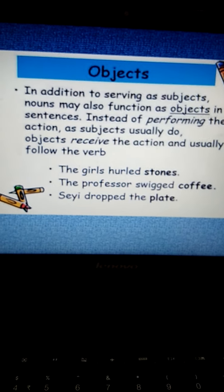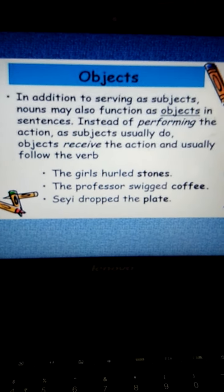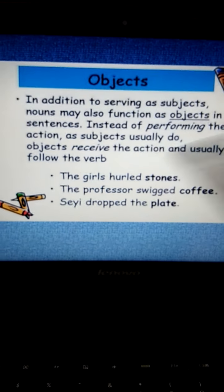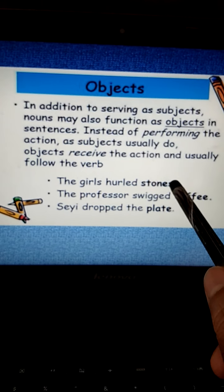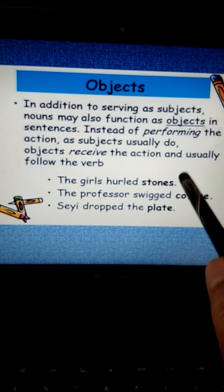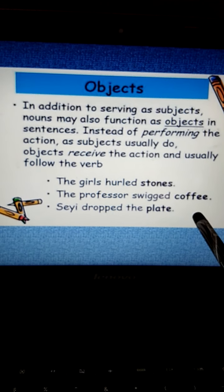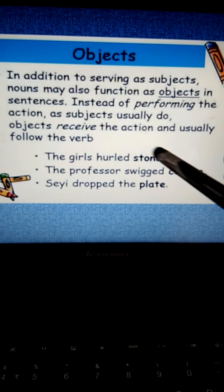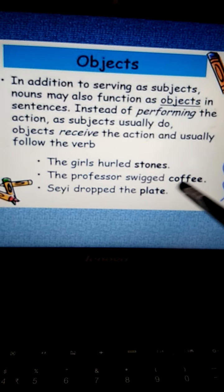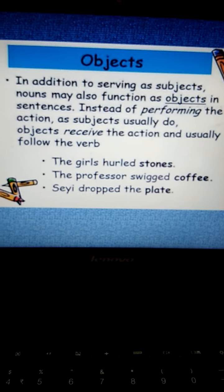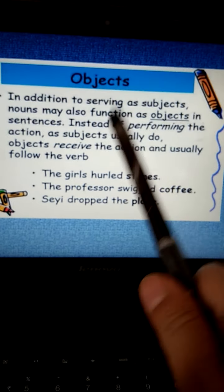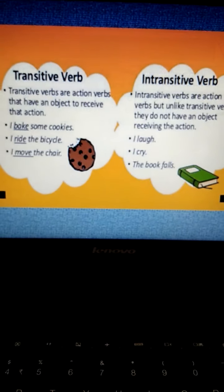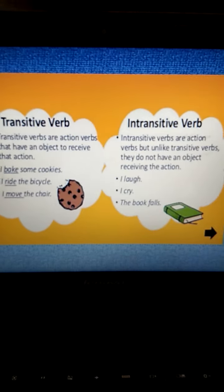Instead of performing the action as subjects usually do, objects receive the action and usually follow the verb. For example, 'The girls hurdled stones' — 'stones' is the noun following the verb, so it is the object. 'The professor swigged coffee.' 'She dropped the plate.' Here stones, coffee, and plate are the objects which received the action of the verbs hurdled, swigged, and dropped. Now we come to transitive and intransitive verb.